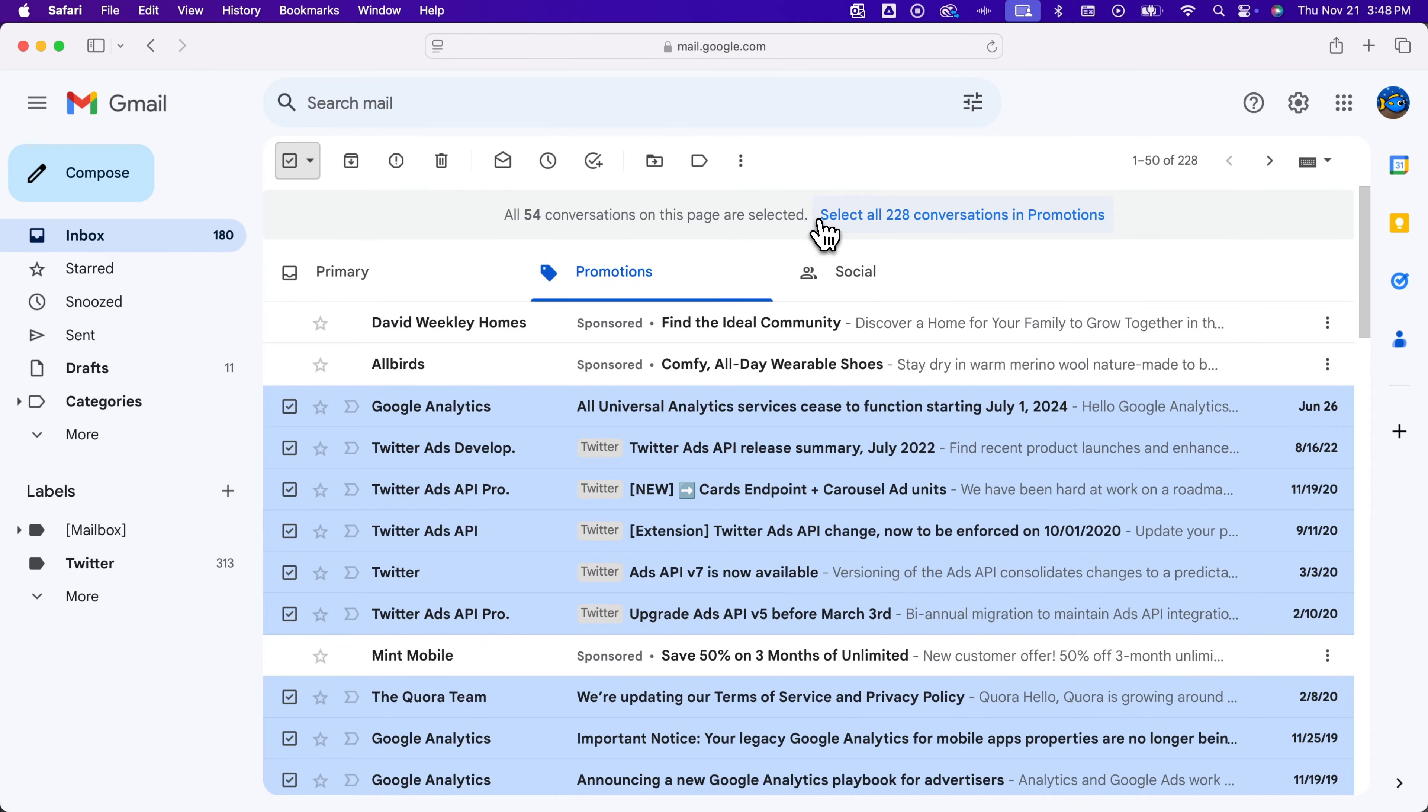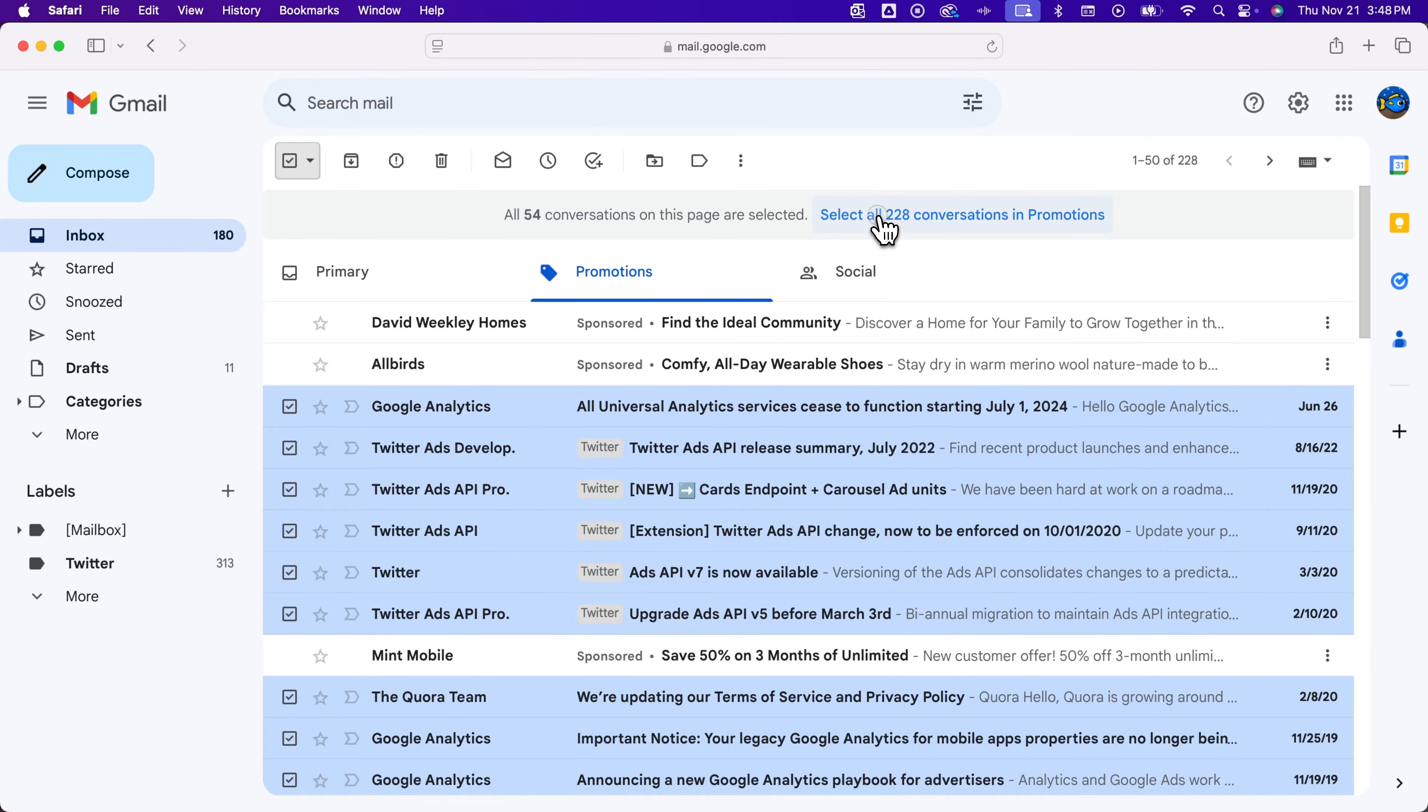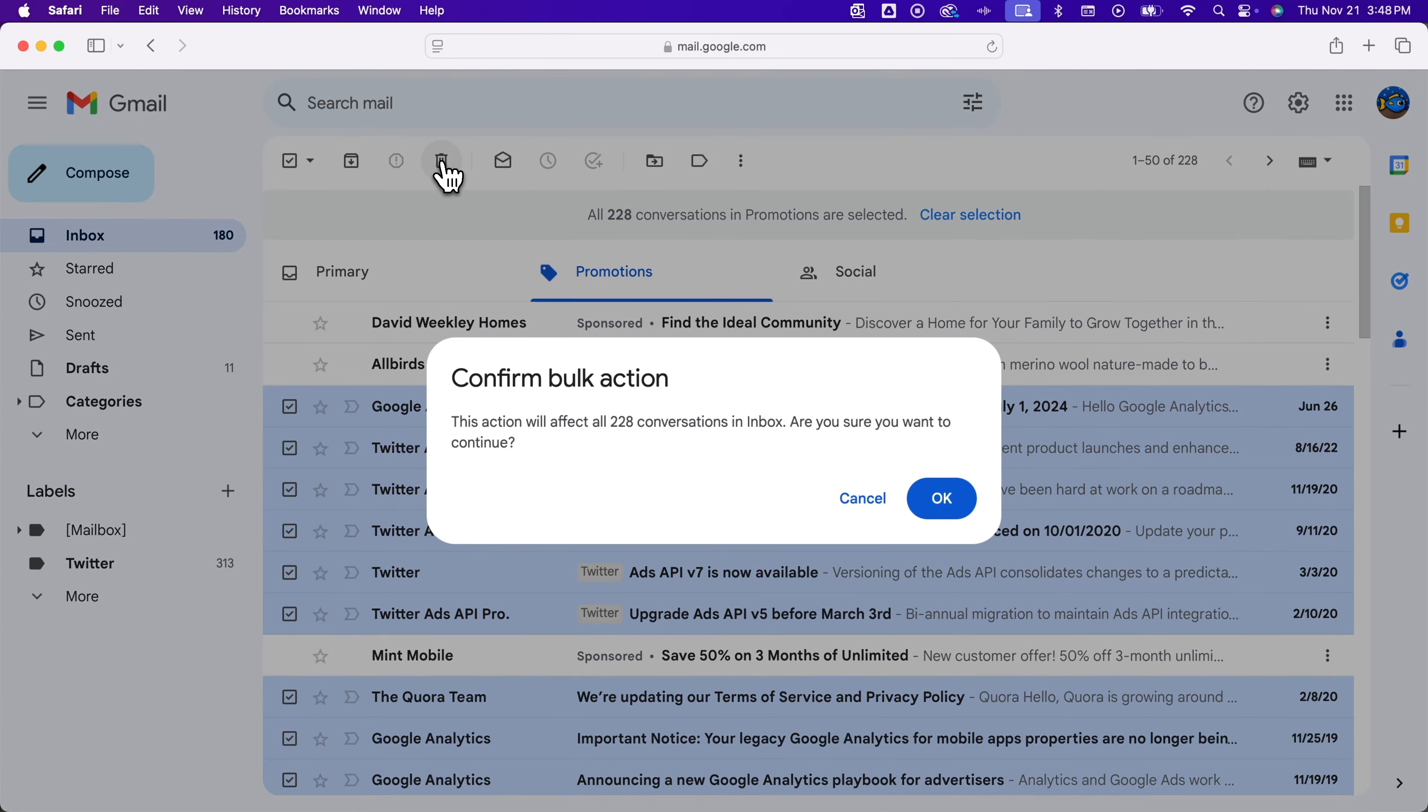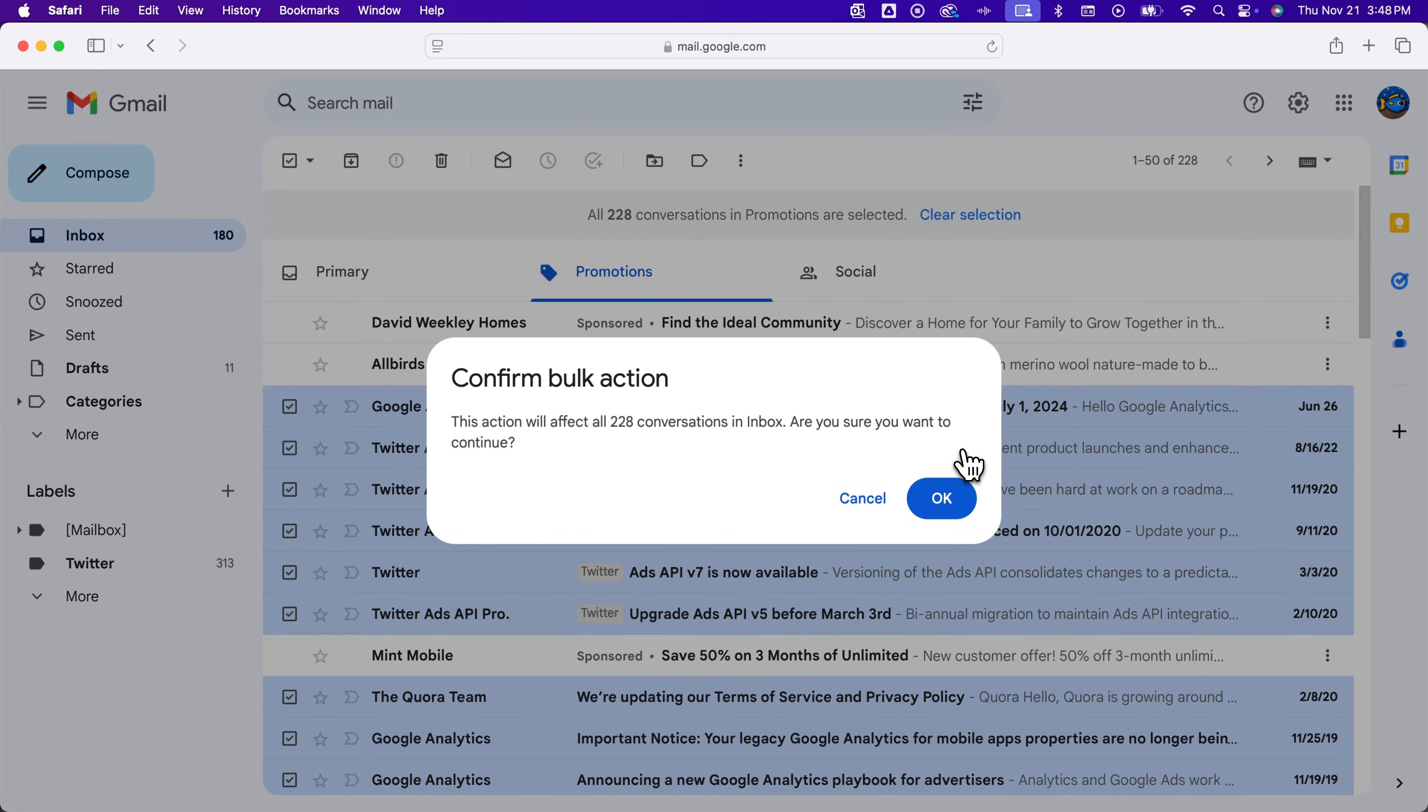The box says select all conversations in promotions. Click on that, then go to the delete button. This is a bulk action, so it asks you to confirm.